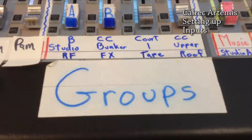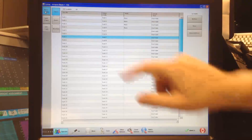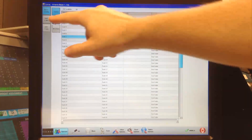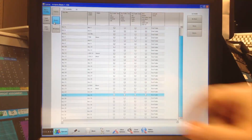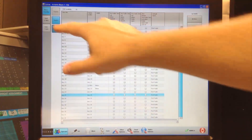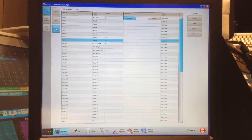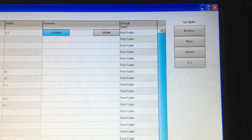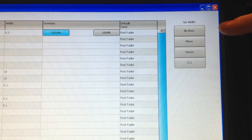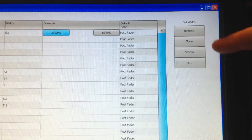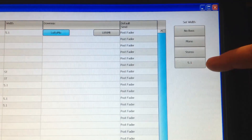The first thing I do is set up my groups. I figure out what part of the console I want them on, then I go to the Operate tab on the bottom and then the Mains Group tab. I determine if I want each group to be mono, stereo, or 5.1.